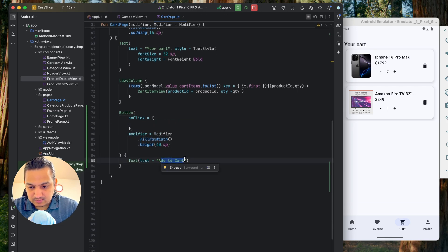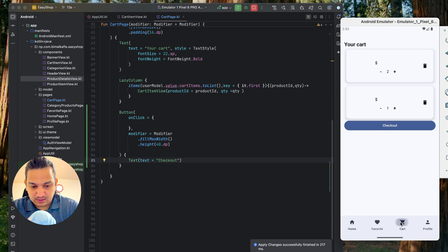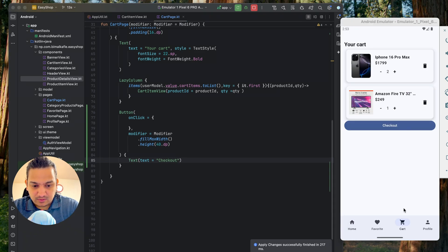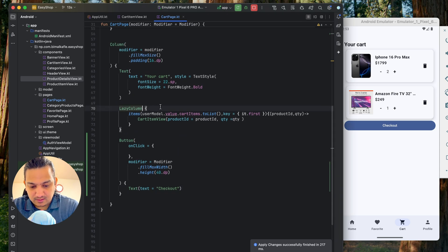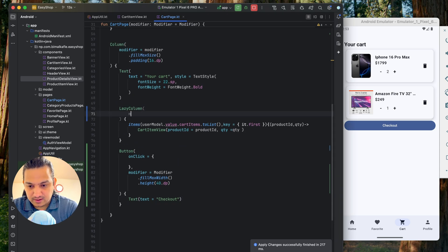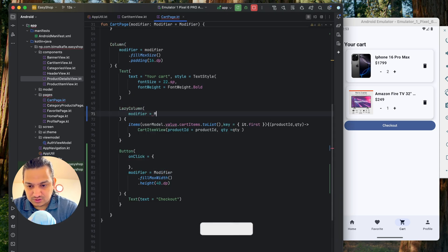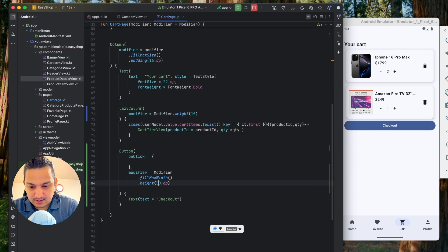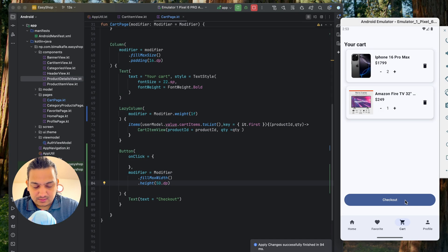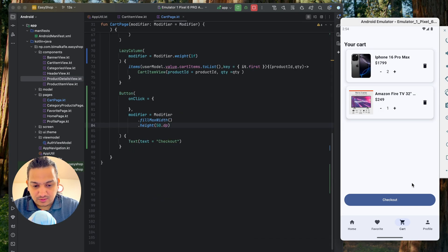Let's name it 'Checkout'. If we run now and go to cart, we can see it, but we want it at the bottom. For the lazy column, we'll give a modifier with fill max weight so it takes all remaining space and pushes the button to the bottom. Let's increase the button height to 50dp. Now you can see the checkout button.